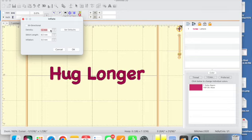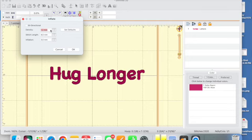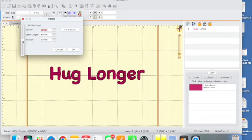When you click on it you're going to see here that your screen pops up to speak about inflate. What you're doing is you're inflating the shape of the hug longer so that you can put stitches underneath it. This is the default, the density of 1.2. I find it really good, I also find the stitch length good. I do like to raise the inflation to four.